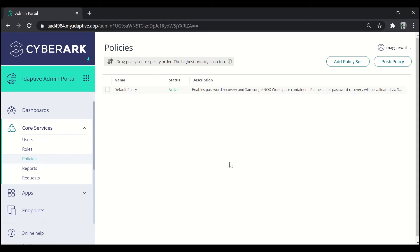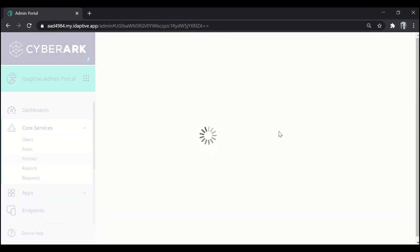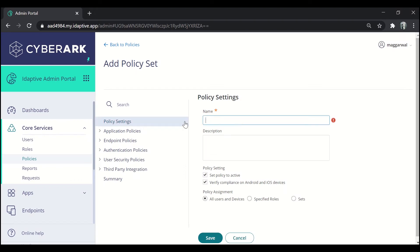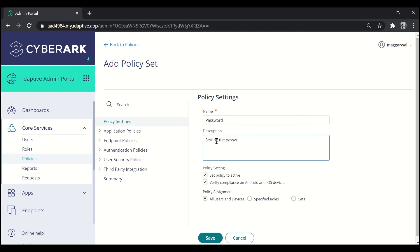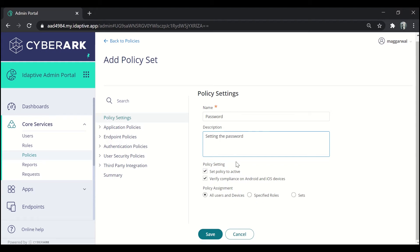In order to create a new policy, click on the Add Policy Set button. Now specify the name of the policy. Here we'll be specifying it as 'password' and giving its description as 'setting the password'. Under the policy settings we can set the policy to active or verify compliance on Android or iOS device. We'll let it be the default settings. Under policy assignment we have options of assigning the policy to all users and devices or to certain specific roles or sets. Let us apply this policy to all users and devices.